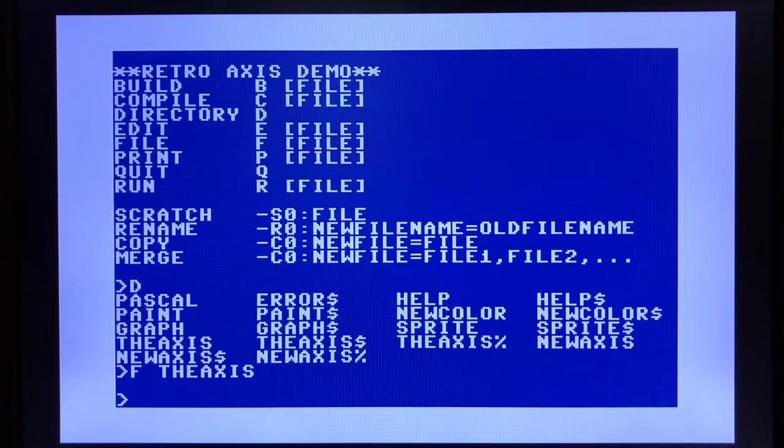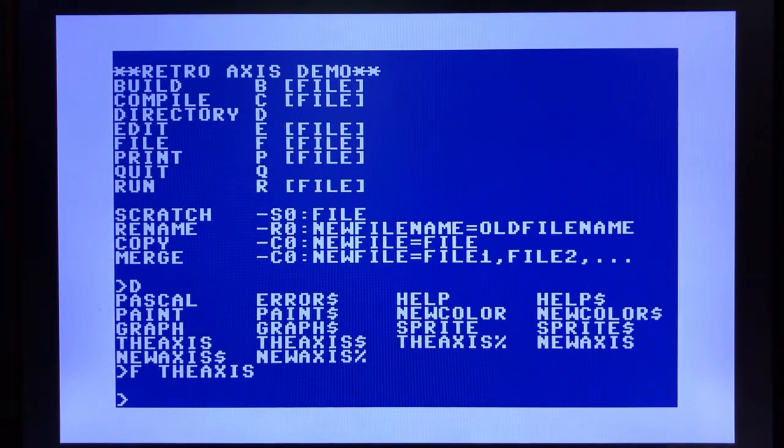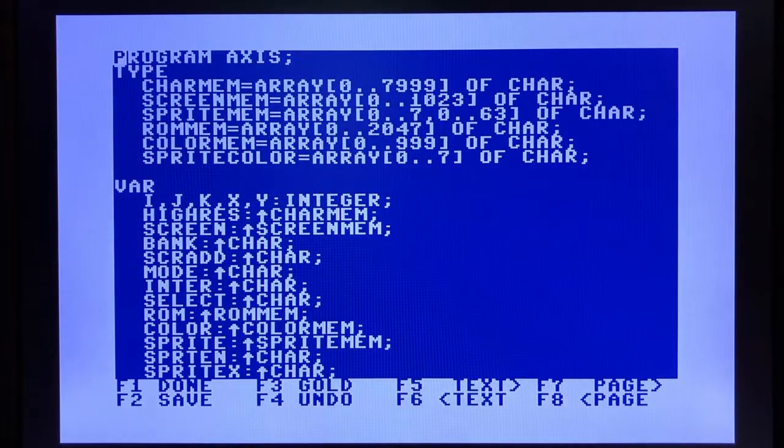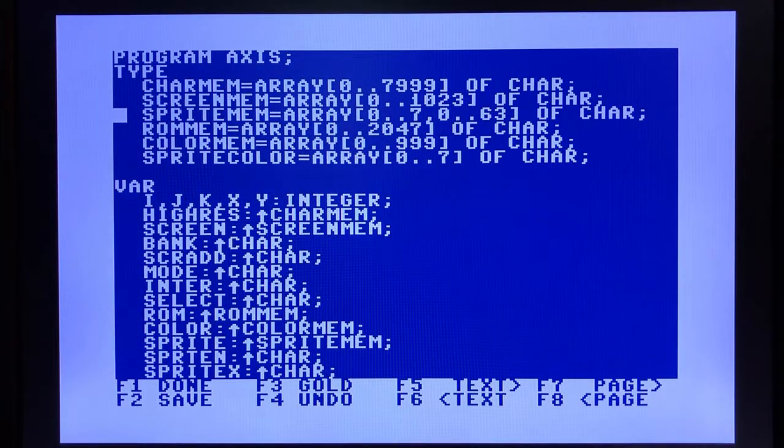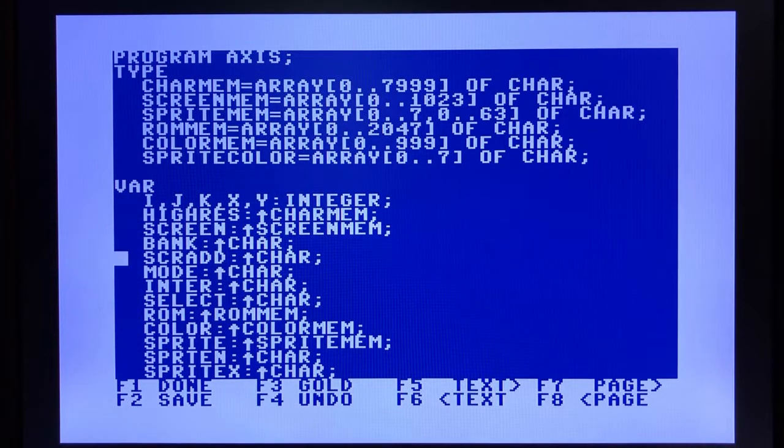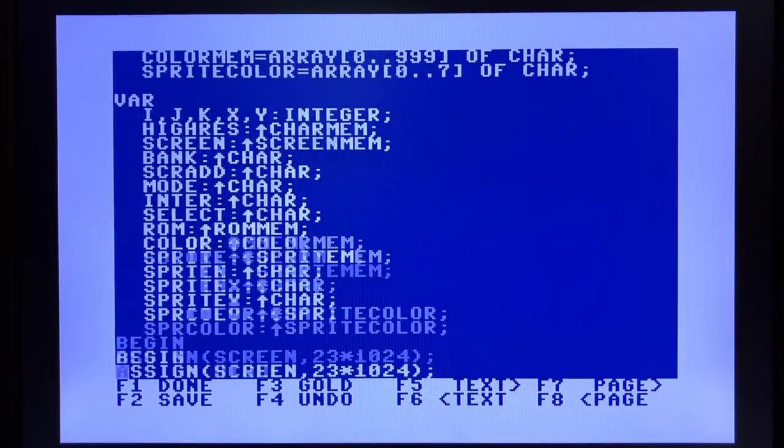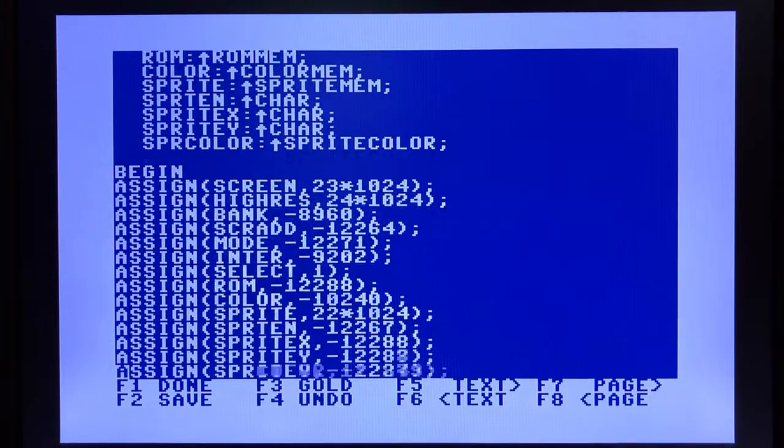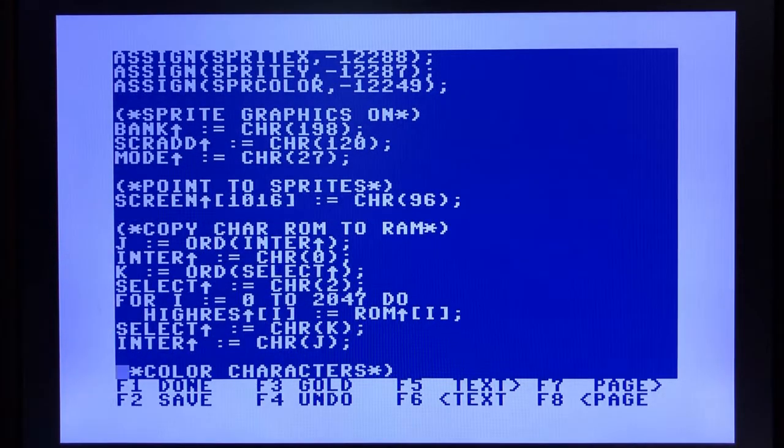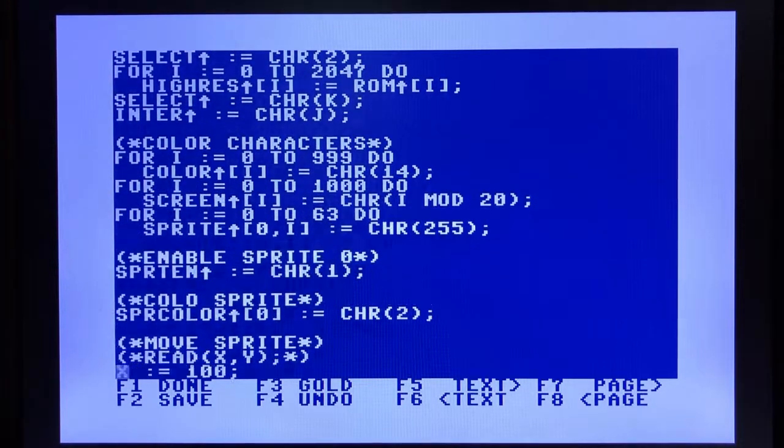Here you can look and see this has got a bunch of types defined, variables. It's using pointers, pointer assignments. It's got sprite graphics. A whole bunch of things happening here.